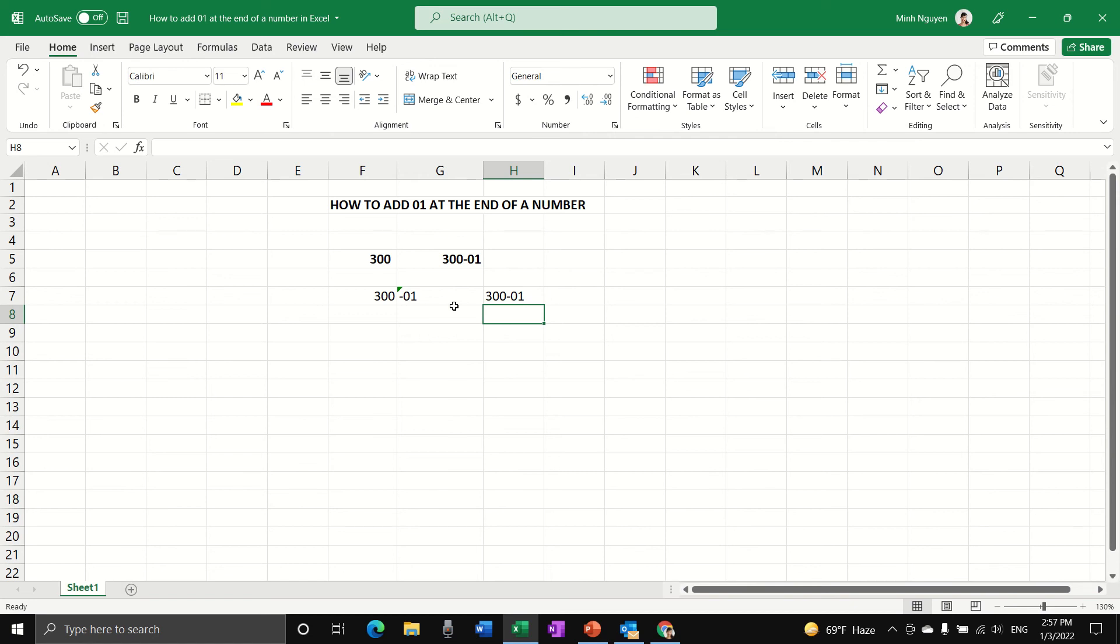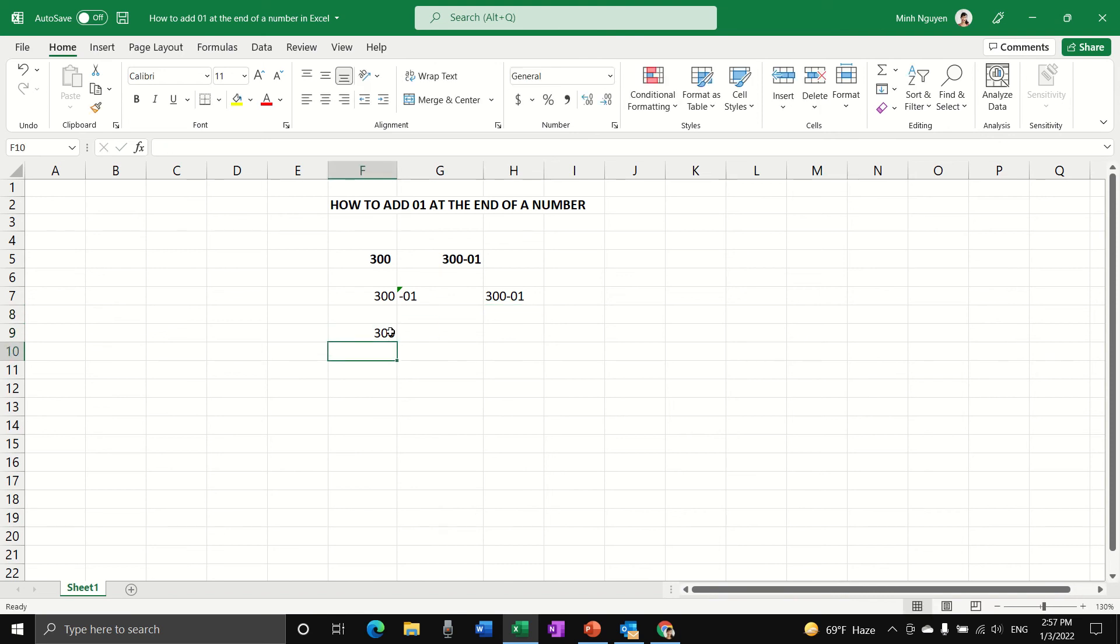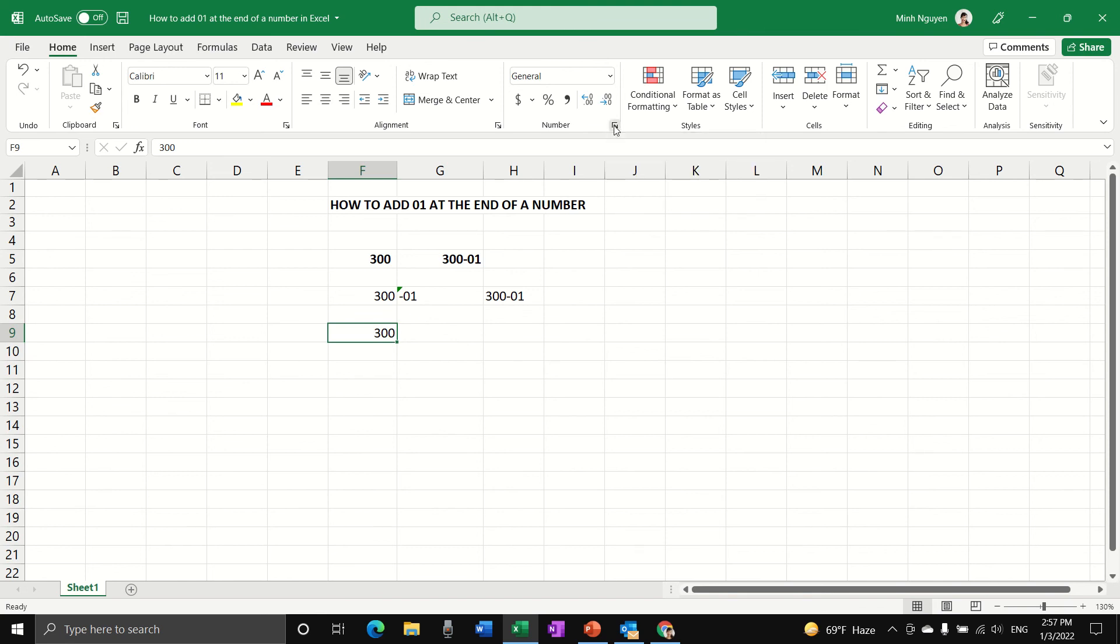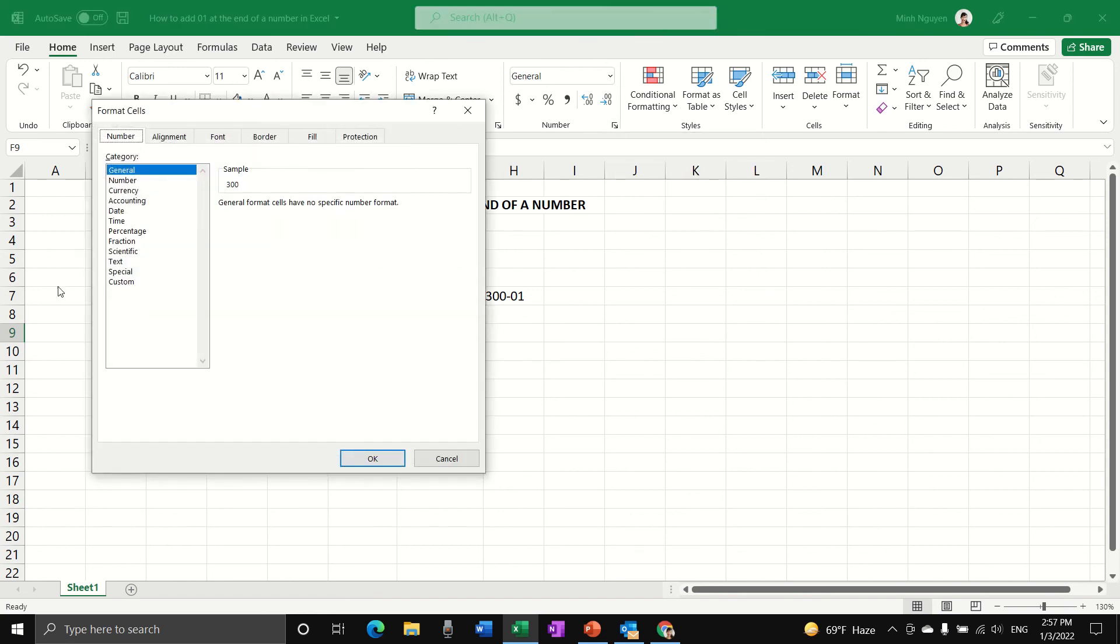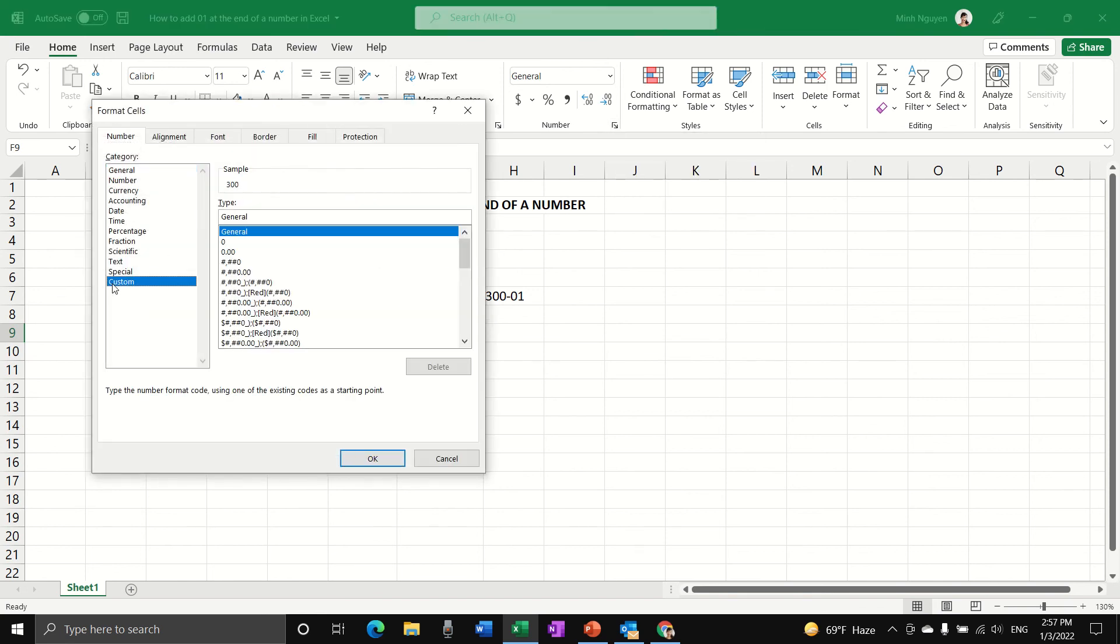Another way, and personally I prefer this method because it's less messy, is to use the format numbers in Excel. We go to number format, go to custom, and in the type dialog box...